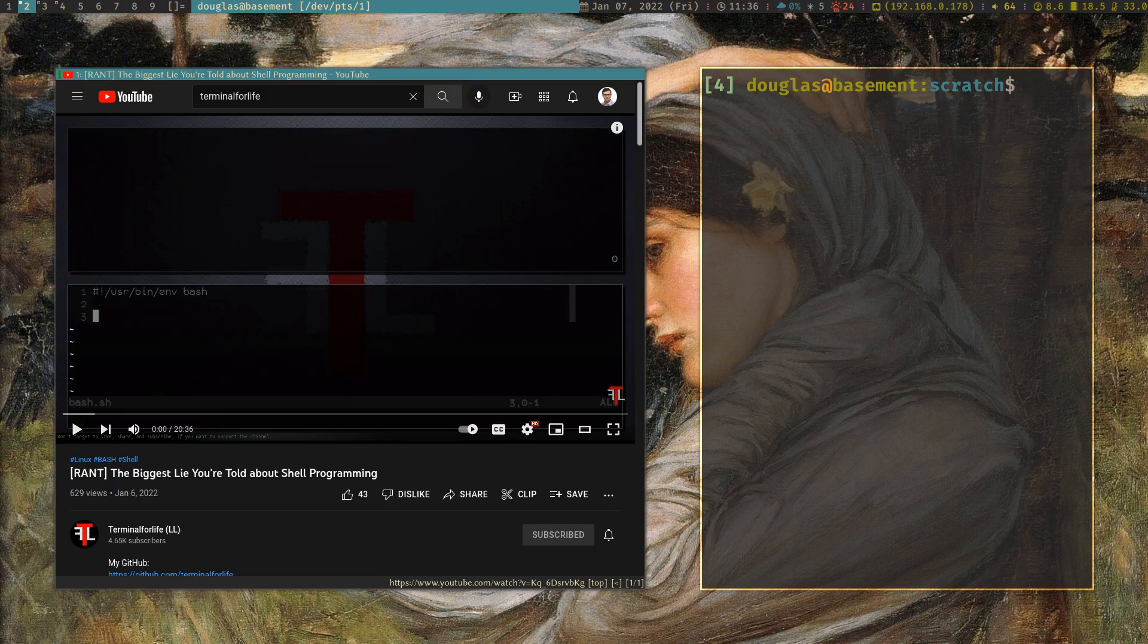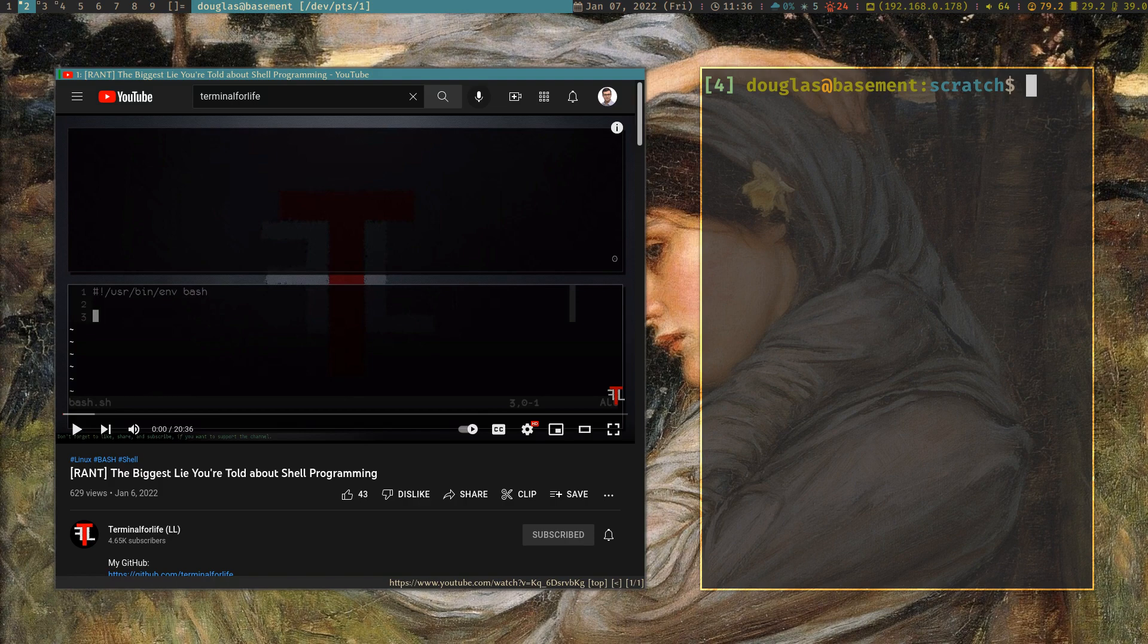Hello there. My name is Douglas Rumbaugh, and in this video I would like to issue a response to a video from another YouTube channel that I follow relatively closely, Terminal for Life.